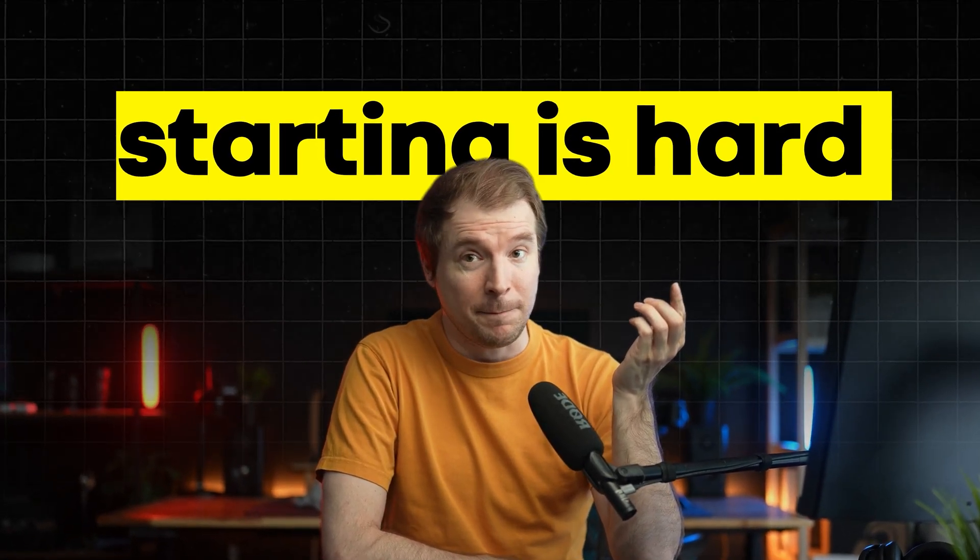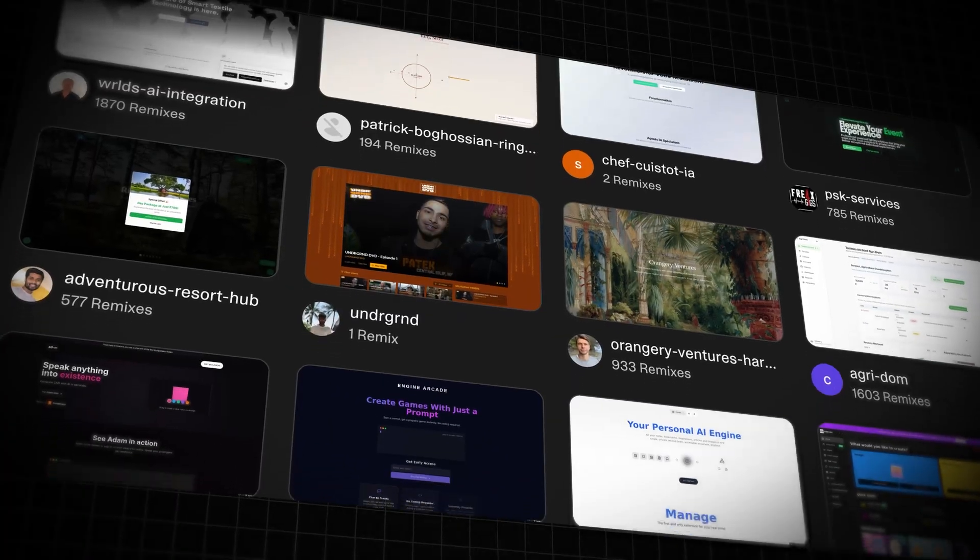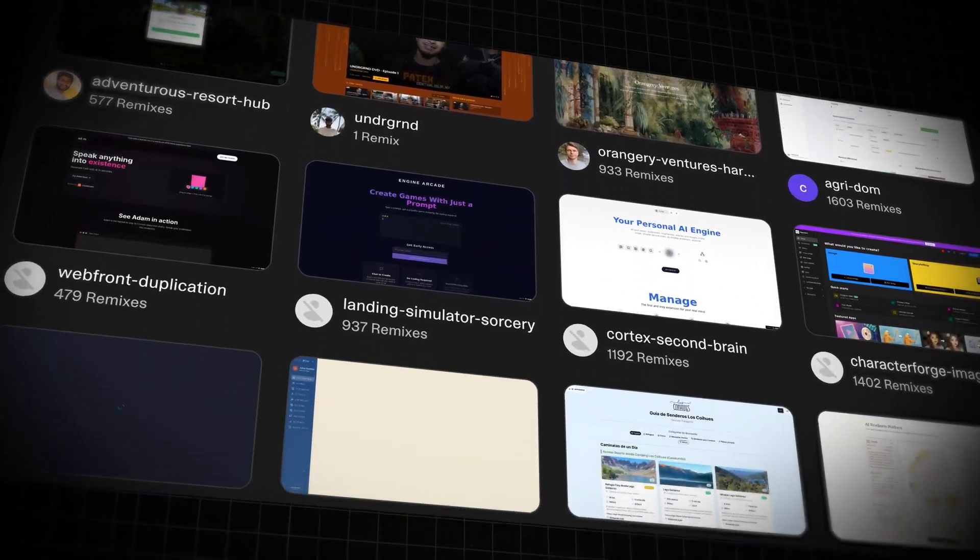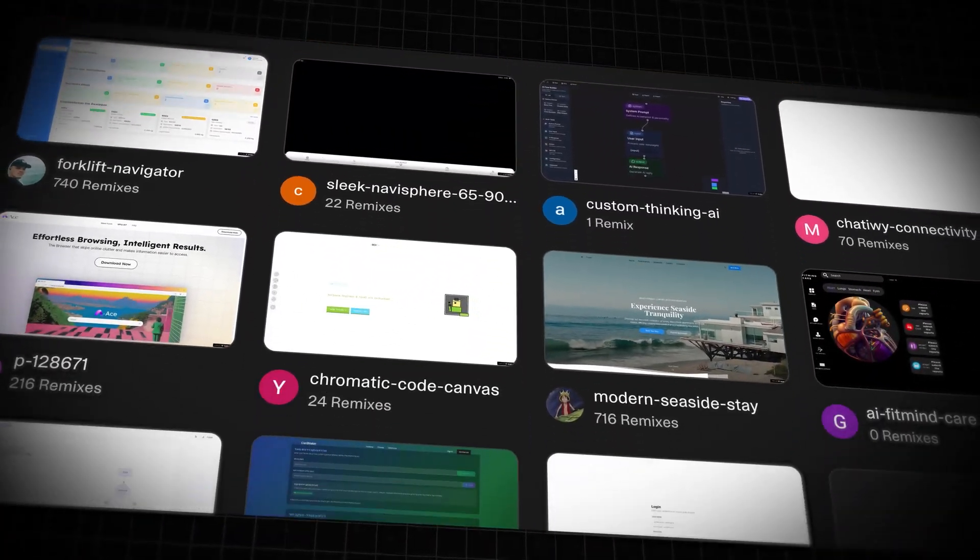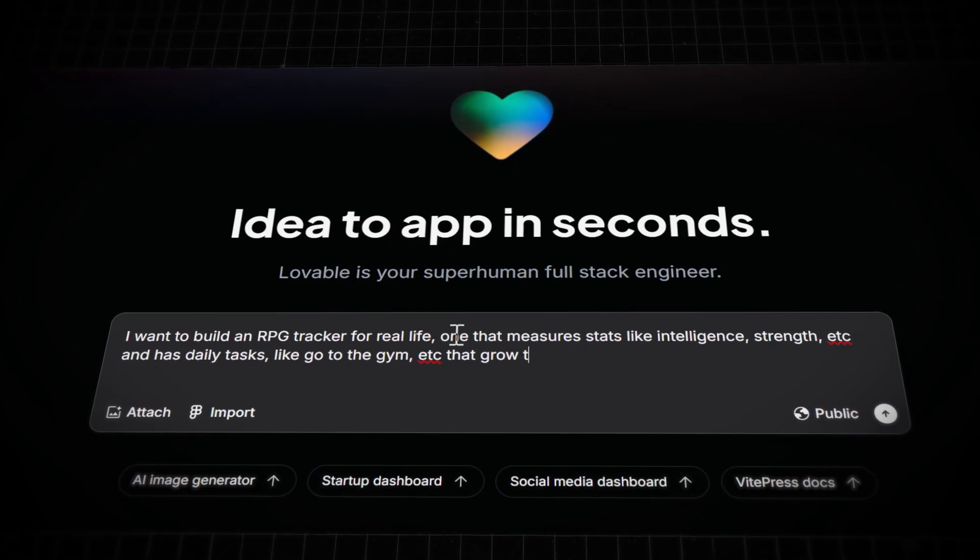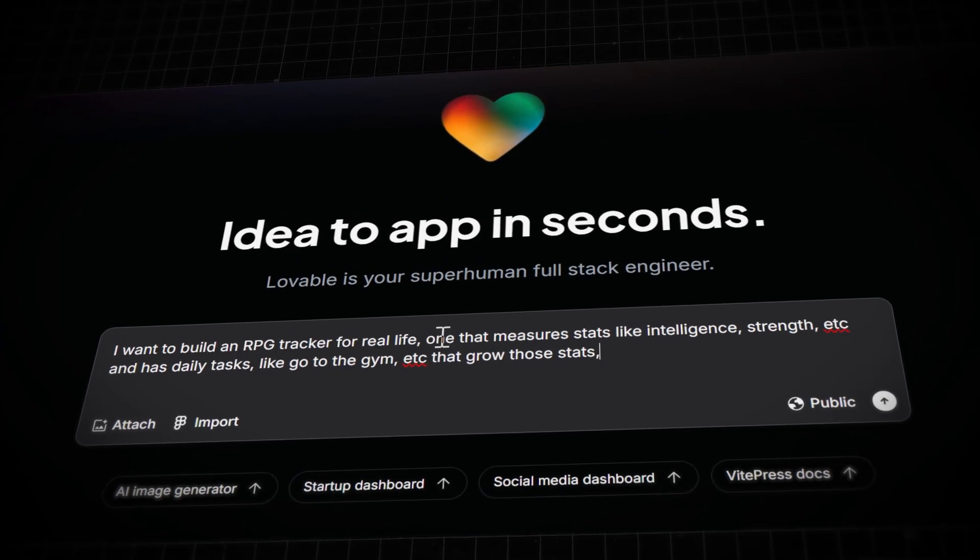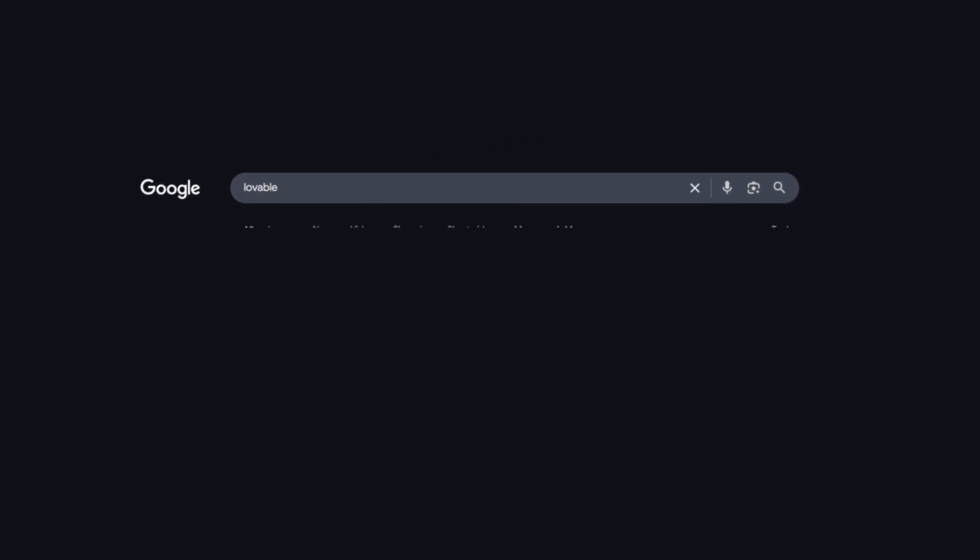Most people give up before they even start because starting is hard. I want this video to flip that notion on its head. I want to show you how easy it is to replicate some of the most popular sites online and then build out some of my own MVP ideas and bring them to life.